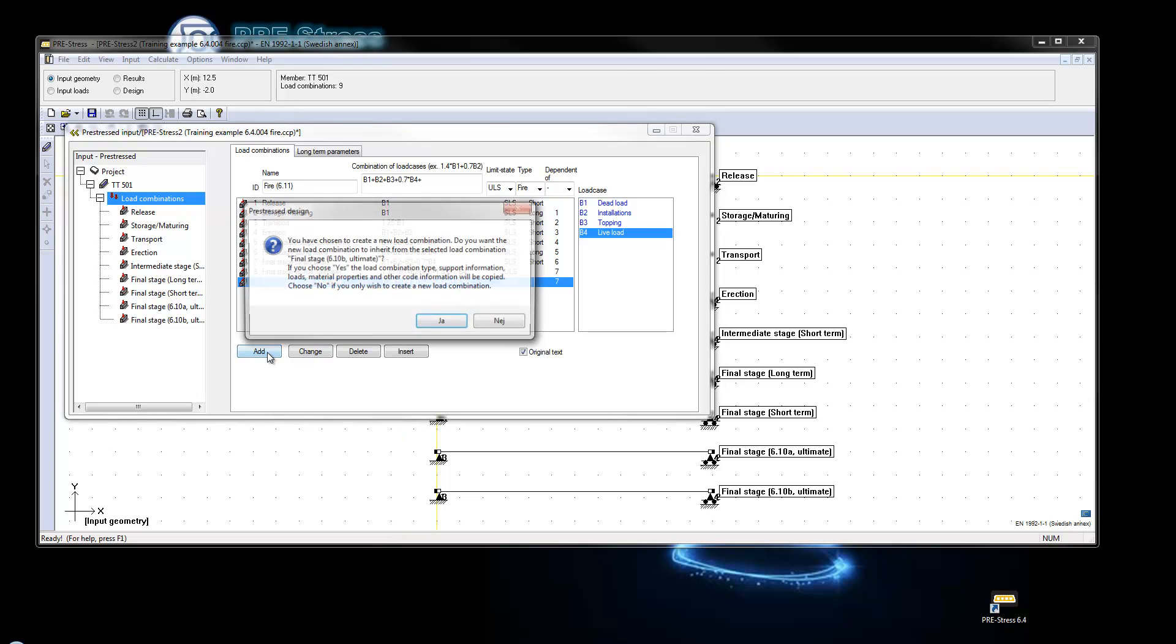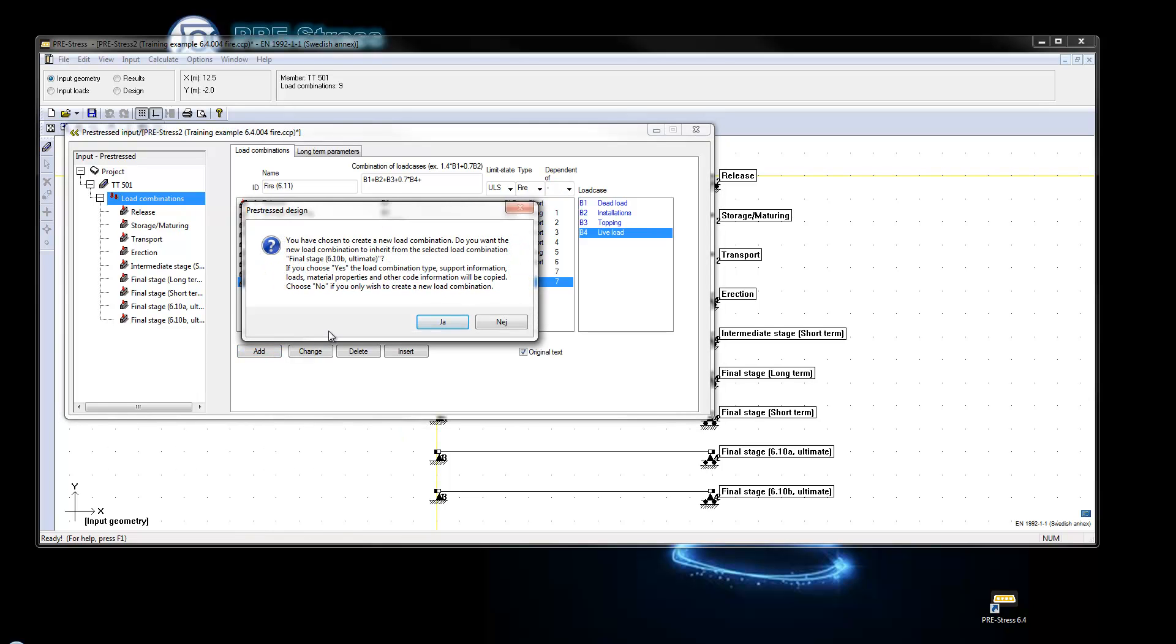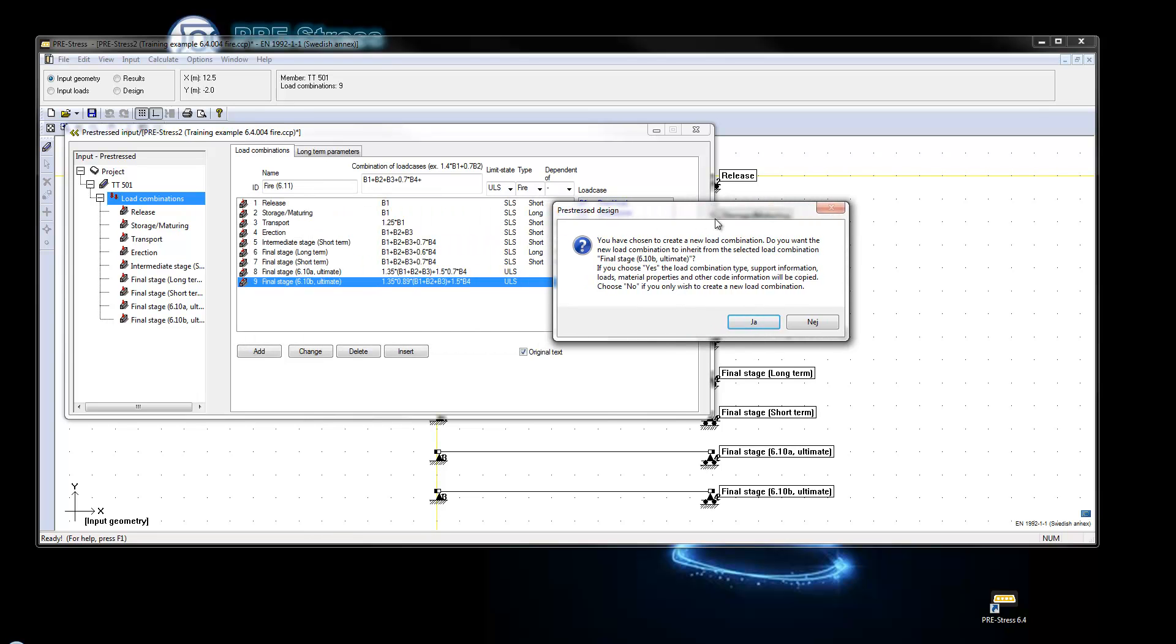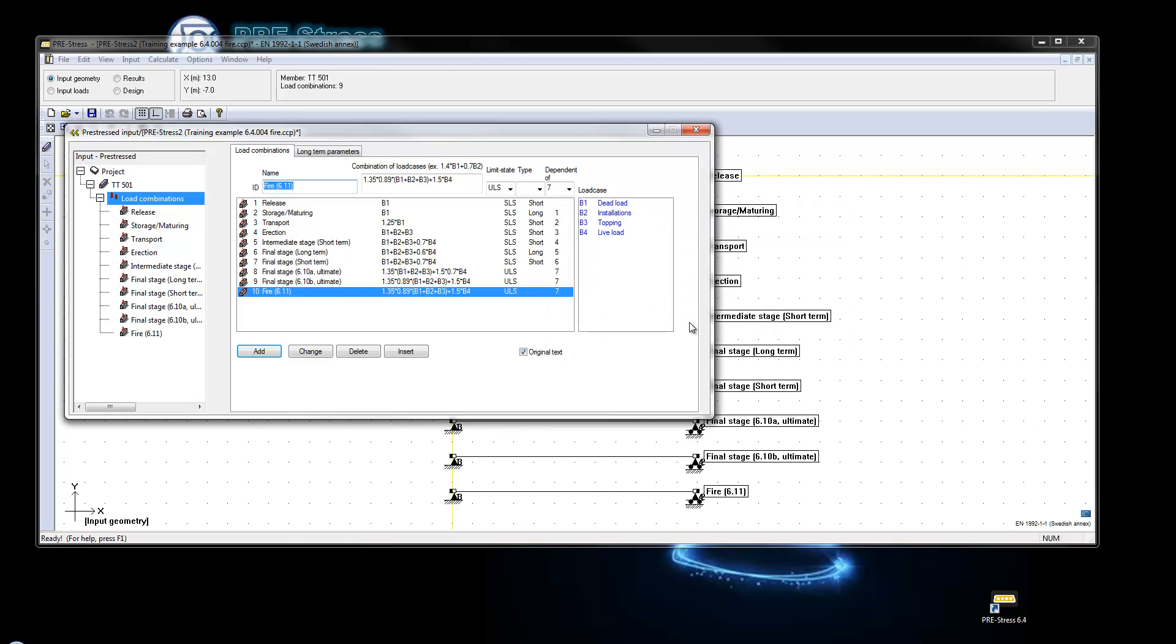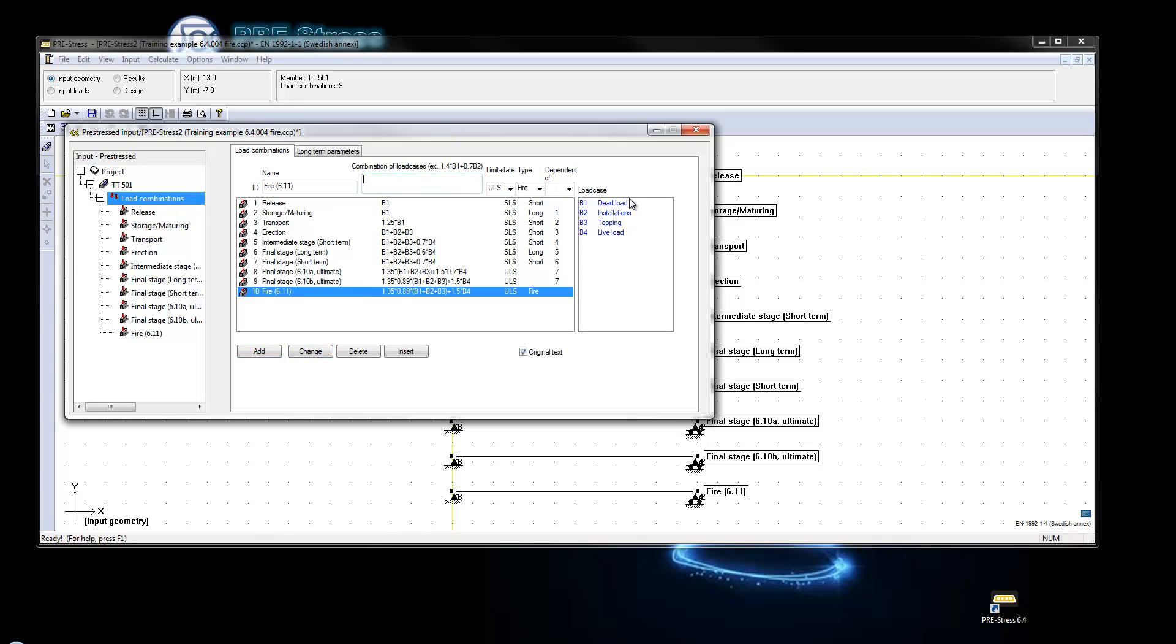I say add and now the program wonders if I want to copy the properties of ID number 9, and I say yes. And I just go in and set the fire and dependency to be sure.